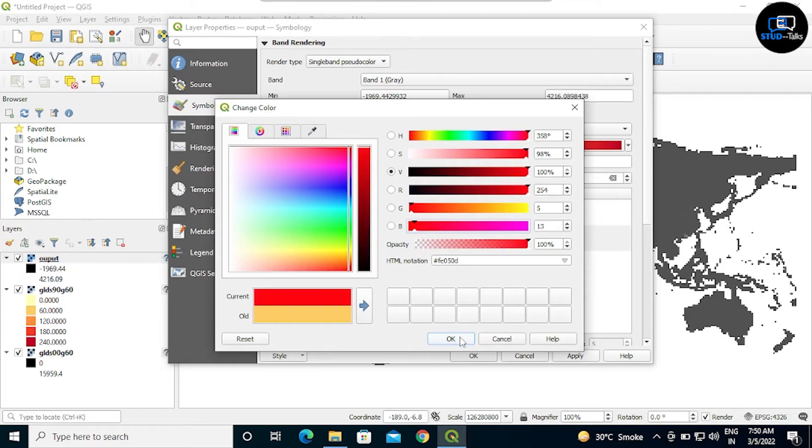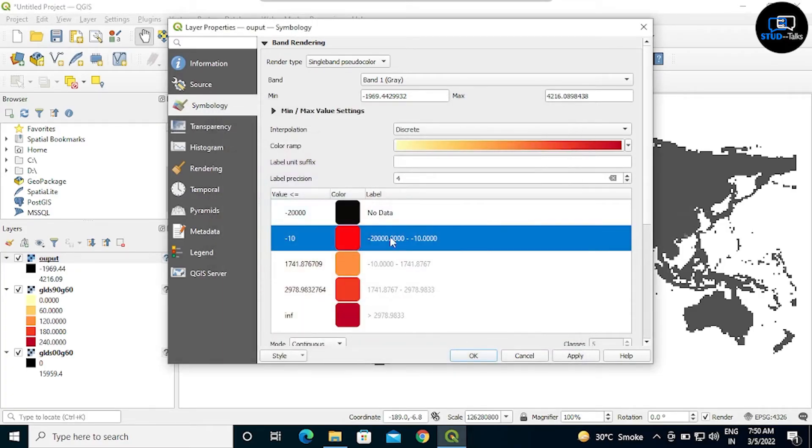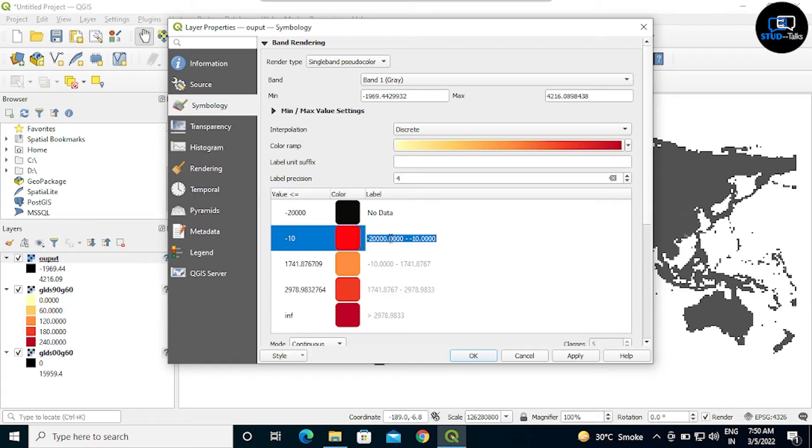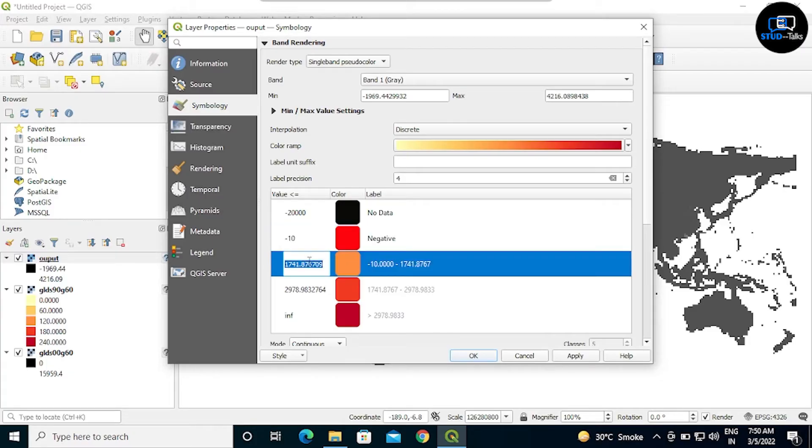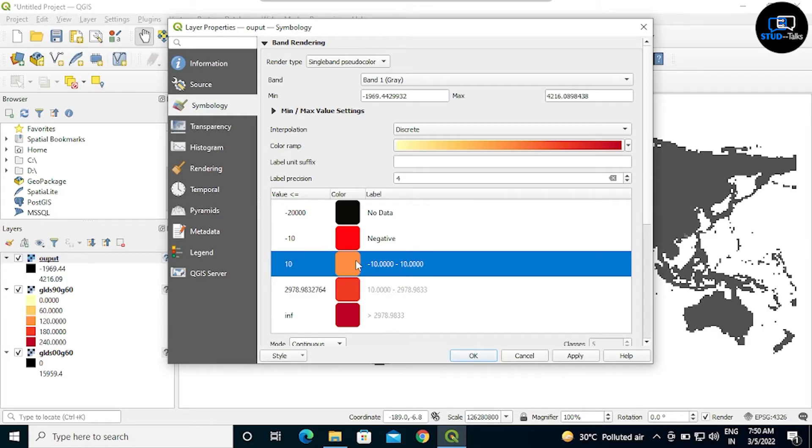Third value, giving 10 and changing color to yellow. OK, and giving label name as neutral.